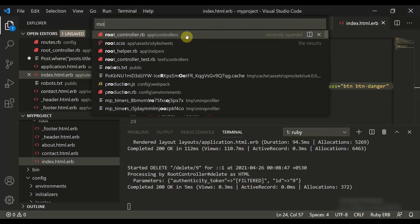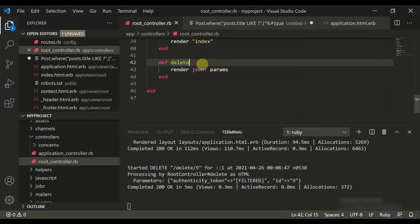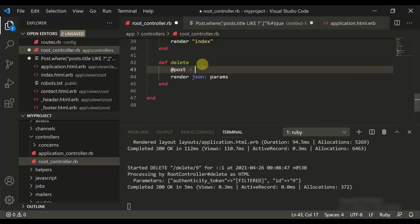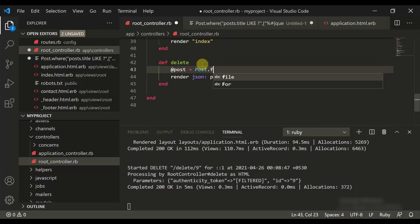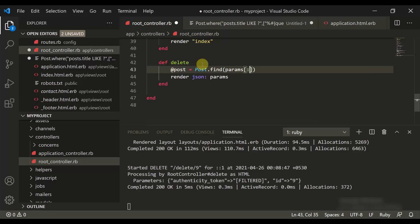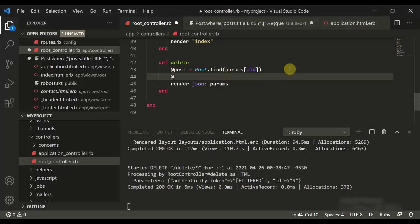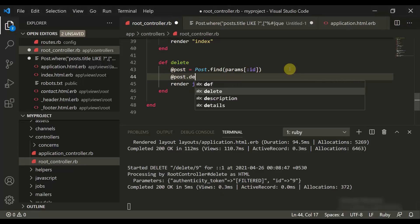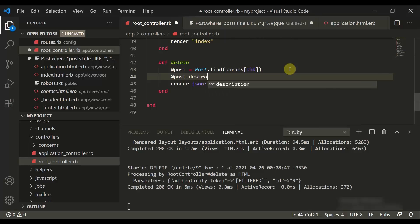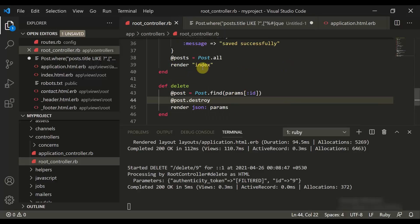Now we move to the root controller. We set @post equal to Post.find(params[:id]) so we match with the ID passed in the URL. Then we call post.destroy to delete the post.